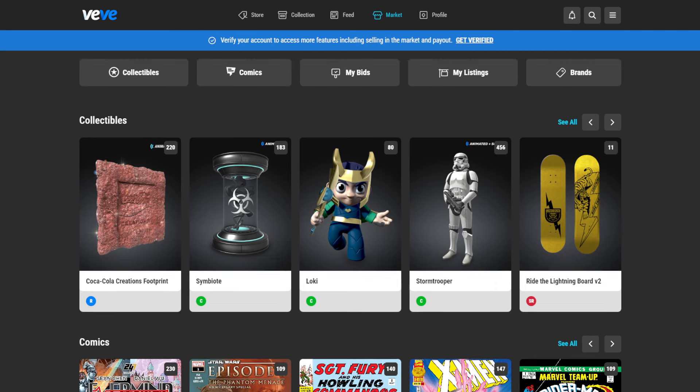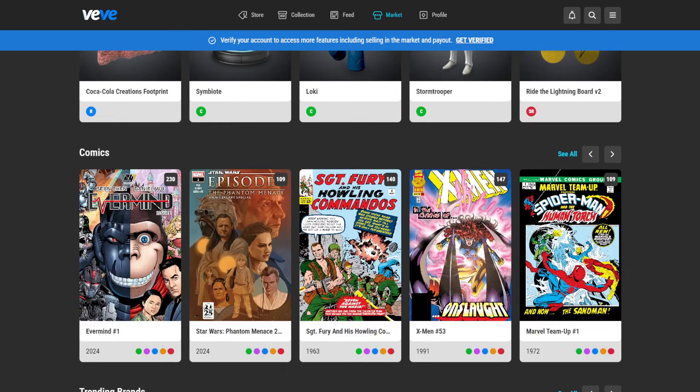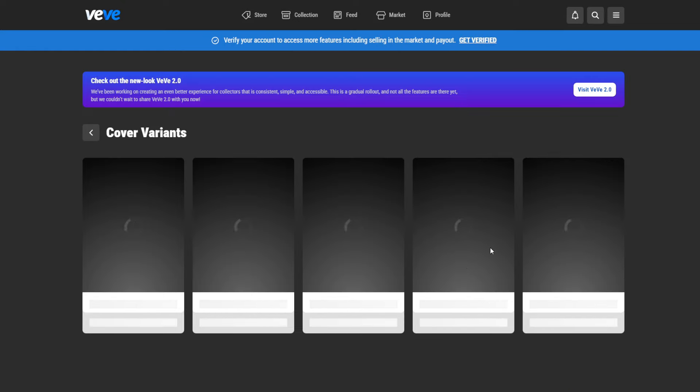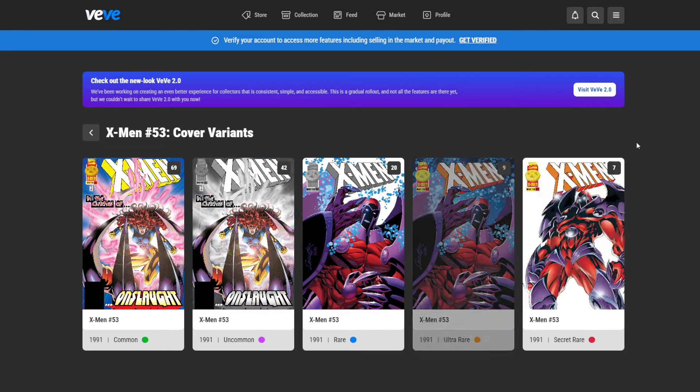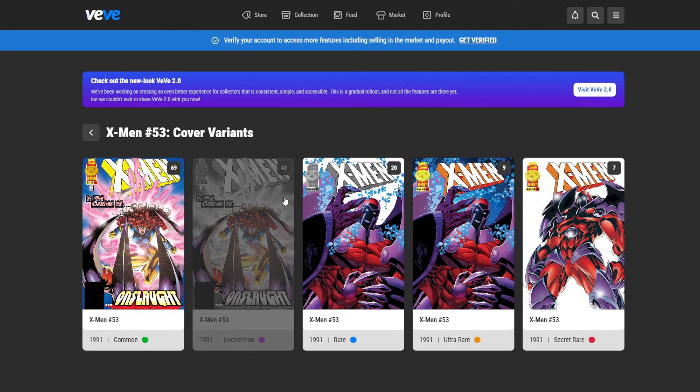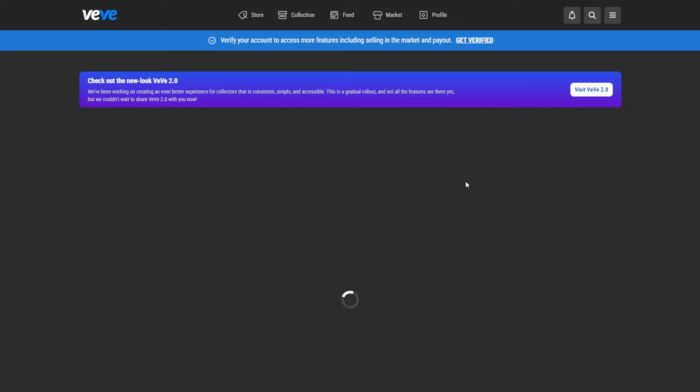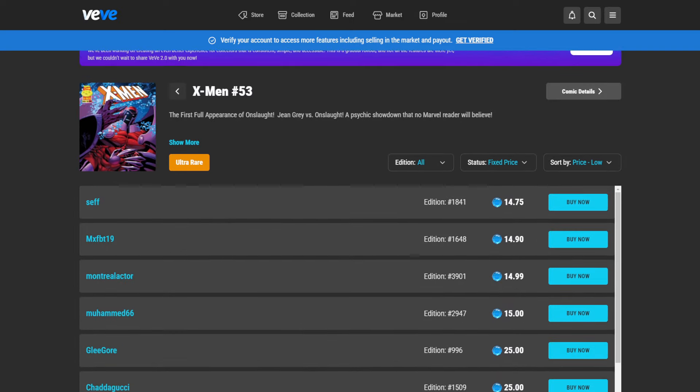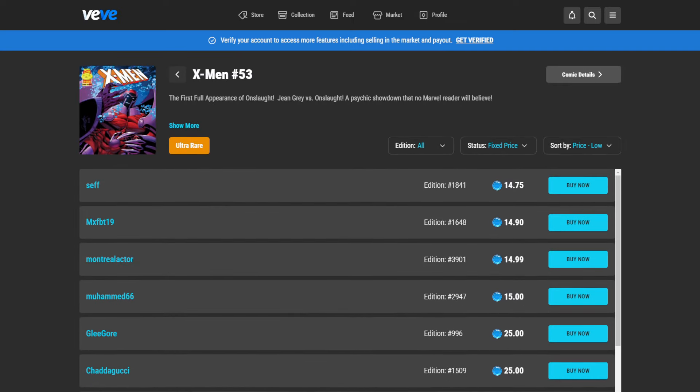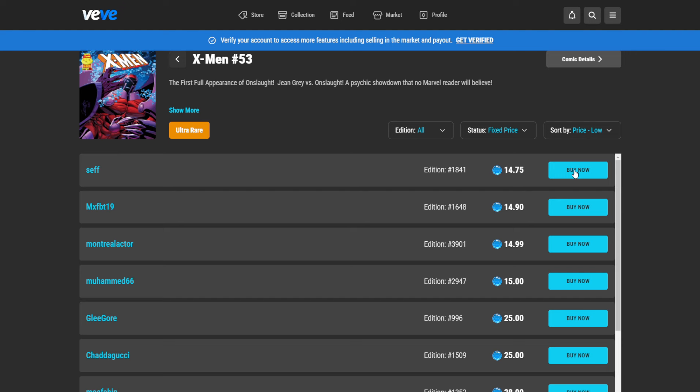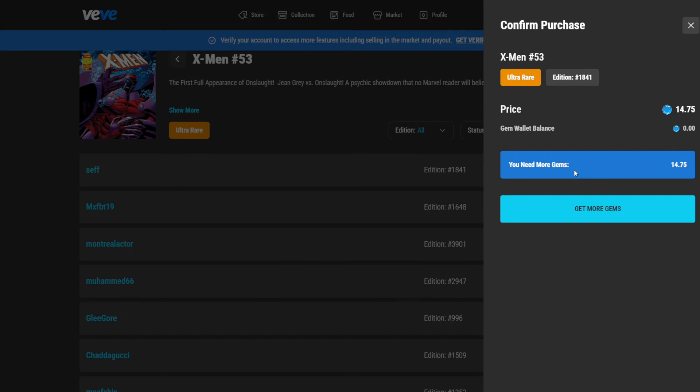So here we have a collectible section and then also comic section. And let's say we didn't get this X-Men 53. So we will actually be able to go here into the cover variants of that one and then look for what we want to buy. And let's say we are a collector of these exclusive cover variants. So let's see what the ultra rare costs. And we see the ultra rare variant is sitting at $14.75. And we could then click here on buy now.